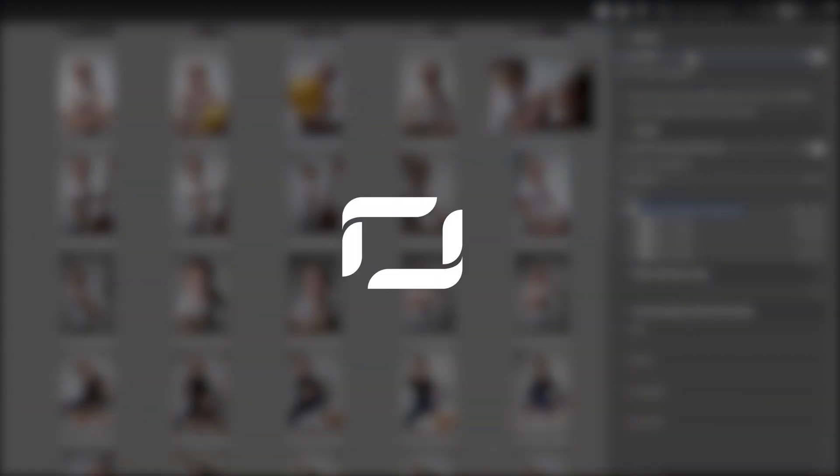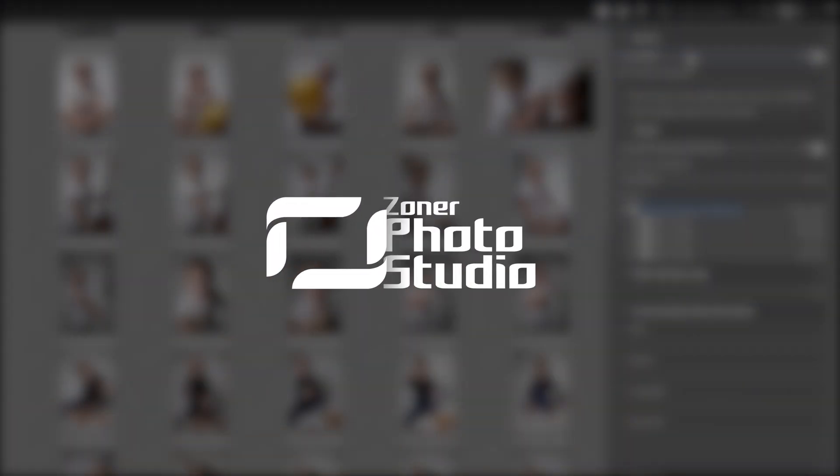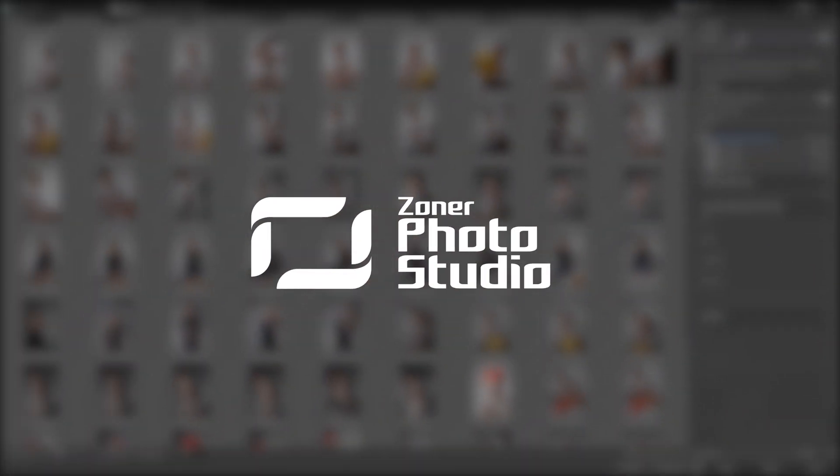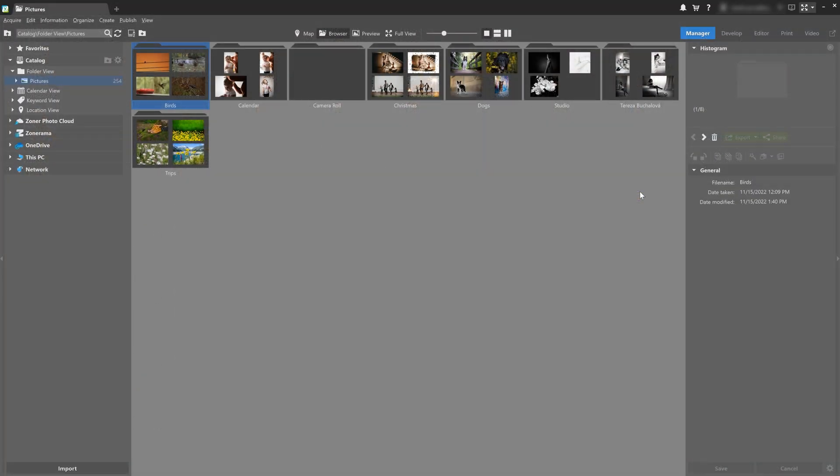So let's get started. Something to keep in mind is that you can use import without needing to use the catalog function, and you can also use the catalog functions without using the import. It's standard philosophy here at Zoner Photo Studio X that the software is created to cater to your needs, not the other way around, so you can create your workflow based on what you need and what suits you best.